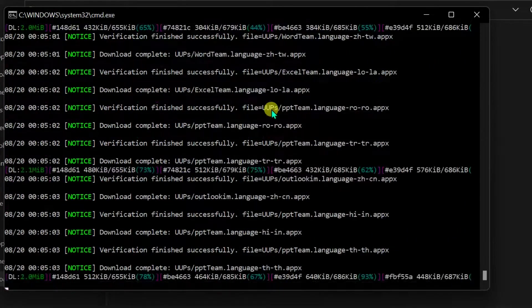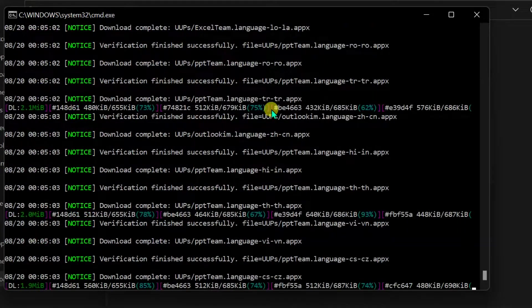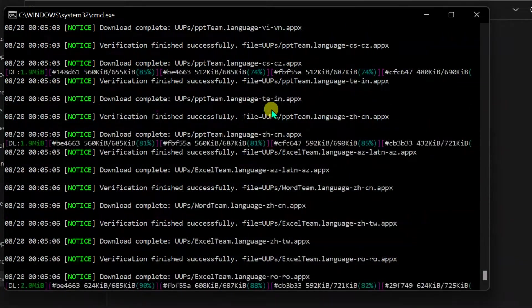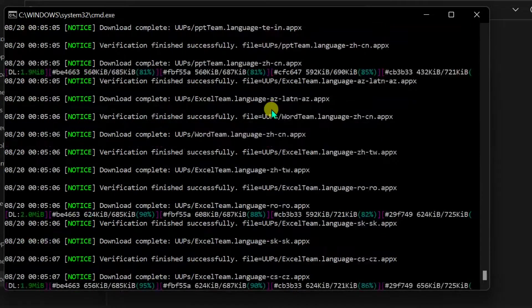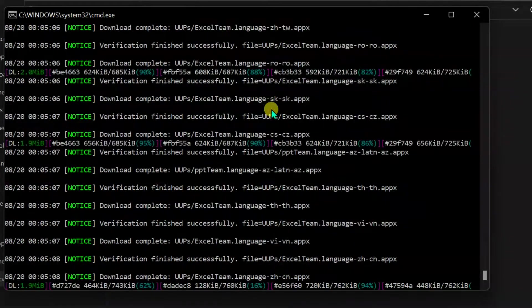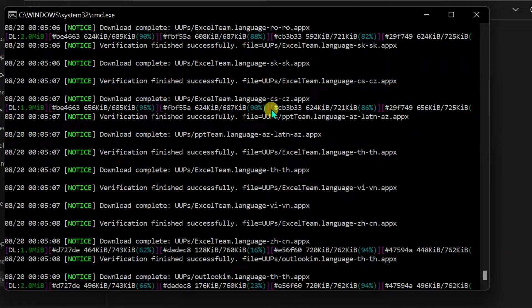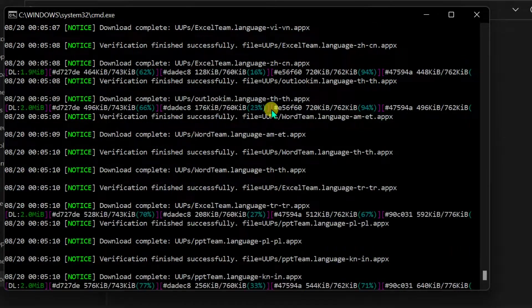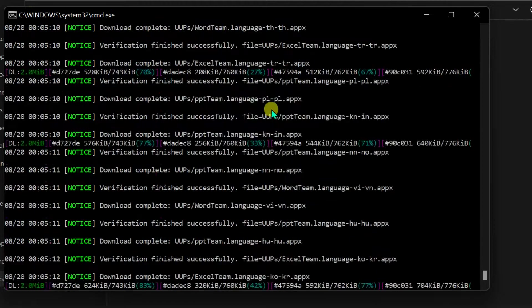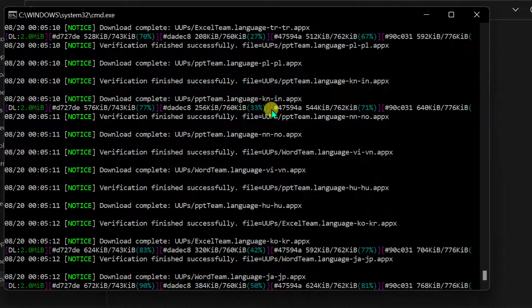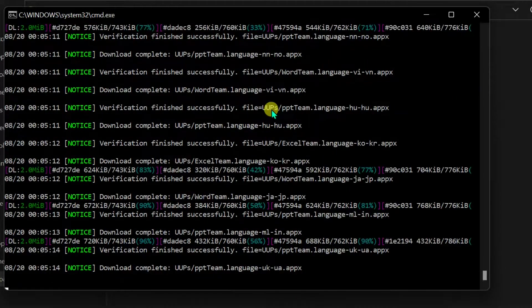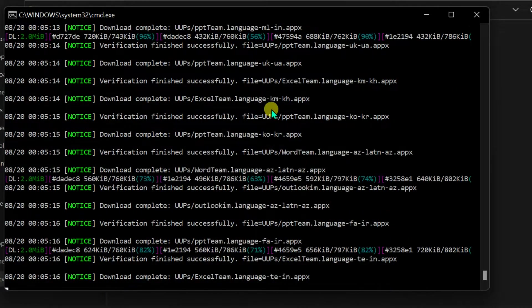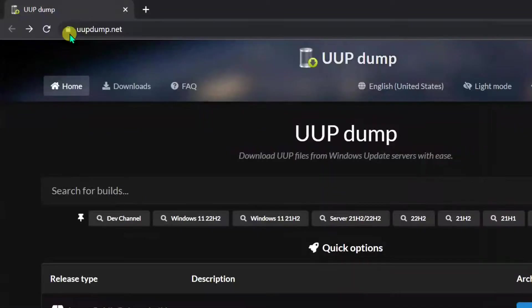Hello friends! In this tutorial I will show to you how to download any preview build of Windows 11 ISO using UUP Dump. You can download the latest or old Windows 11 preview ISO file using UUP Dump, and here's how to use the tool.